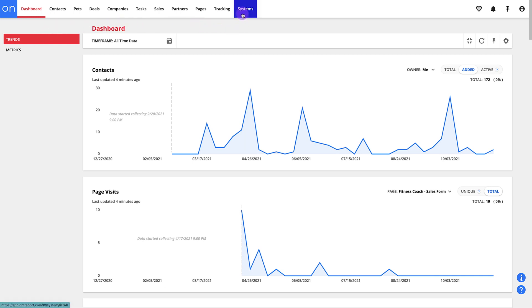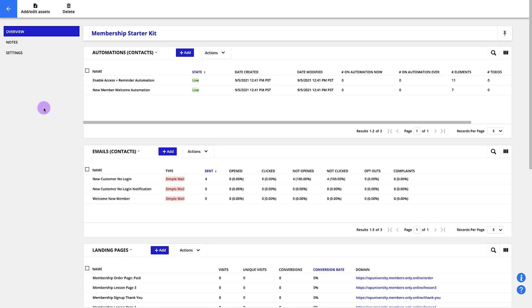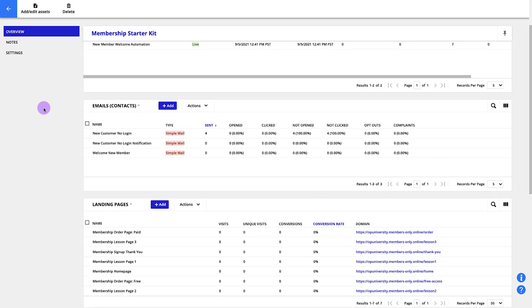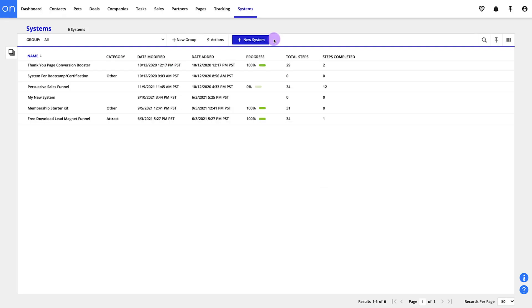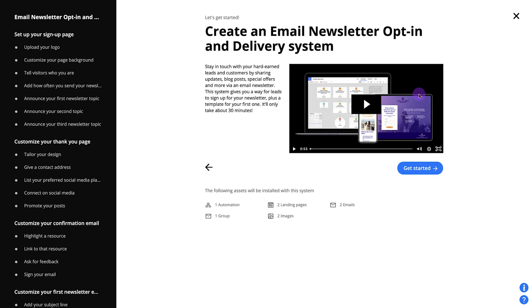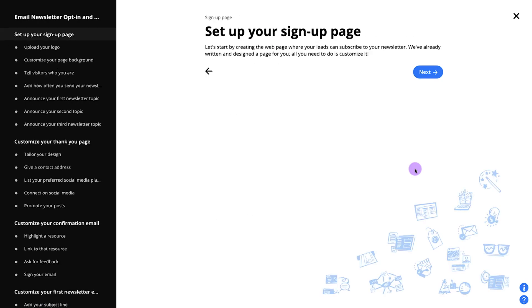Systems are really cool. This is how we organize all the assets, things like pages and messages and automations which you'll create as you build things in Ontraport. It's also where you'll find our incredible setup wizards, so check the video on that coming up.